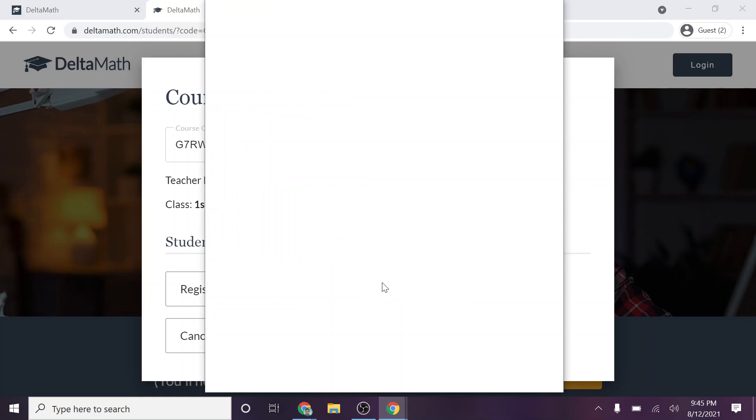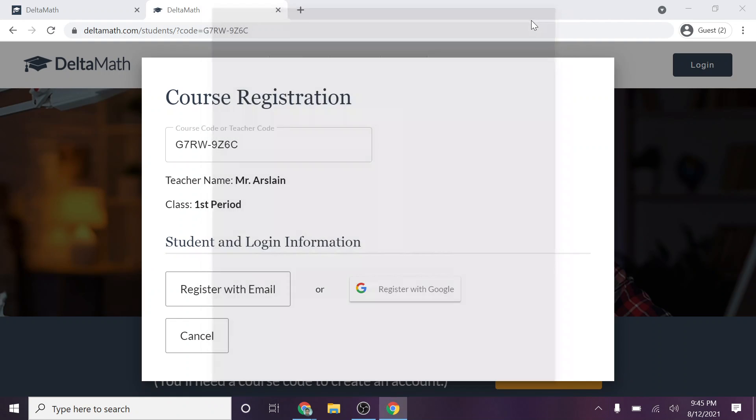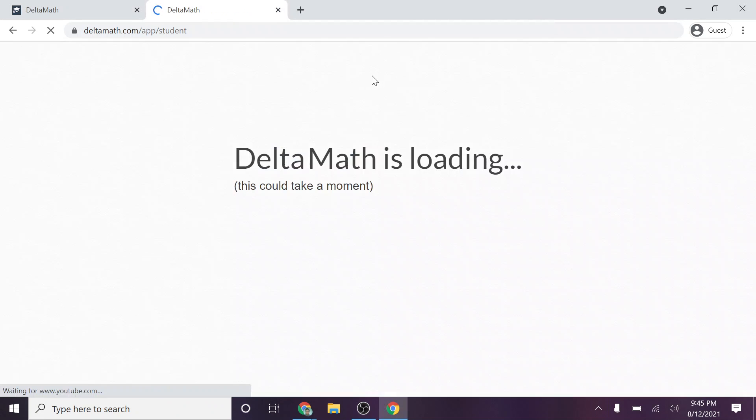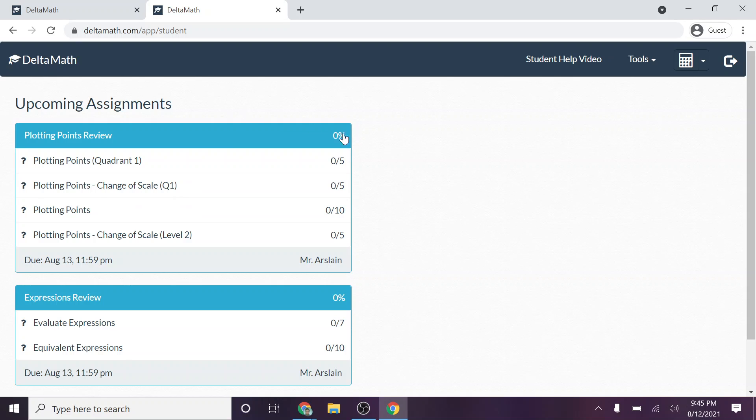And once you do that, it will ask for your username and your password. Now notice it didn't do it for me because I've already signed in once before. And if you do it correctly, it should show up with some assignments. Now these may be the assignments you had. It may not be.